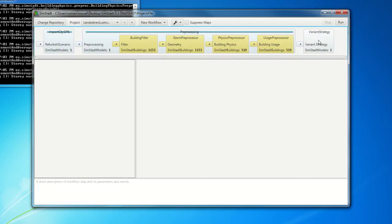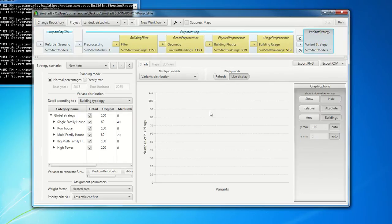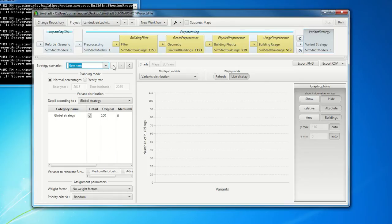And this is this new module, actually, which is new. And you can see here, you can add a new scenario. So let's call it refurb1.